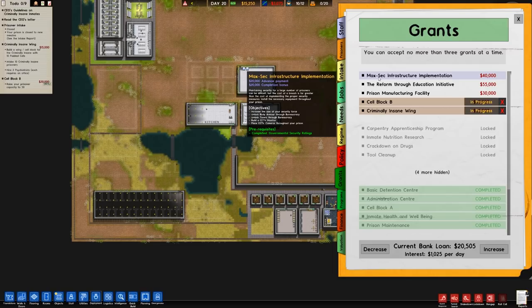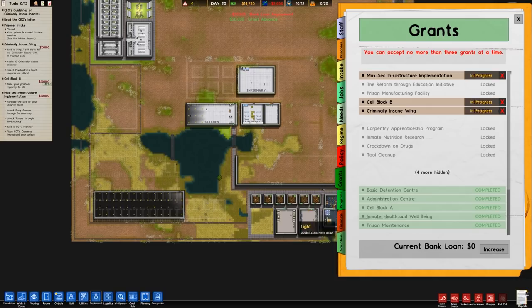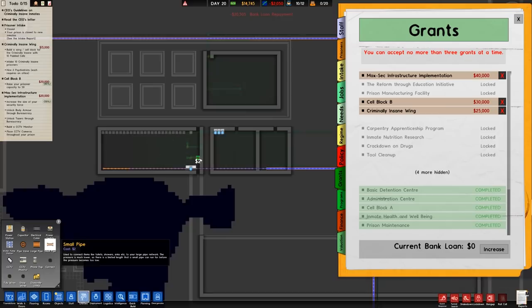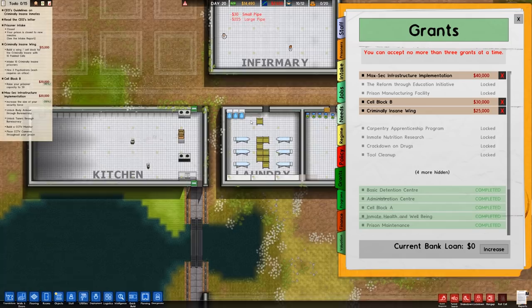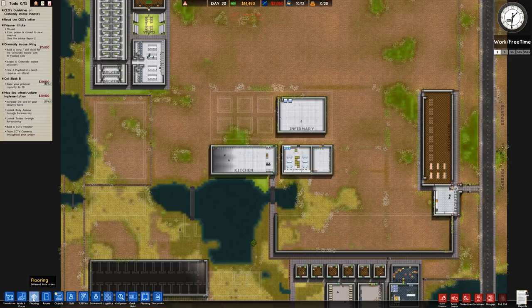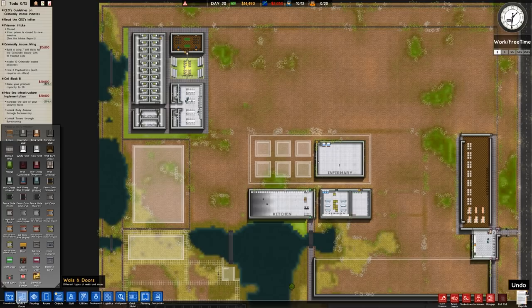The max sec grant is reasonable — body armor and tasers, that seems reasonable, and it gives us the biggest advance payment which will allow us to mainly pay off that loan because we're losing so much money. I'm going to increase the water pipe to that section there, run up a water pipe and then start plumbing in the laundry machine. Everything else is pretty much there. We need to check out utilities — going to the capacitor, four capacitors going in there. Then the metal detector will go in here.